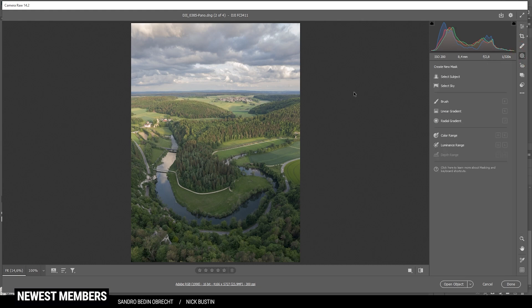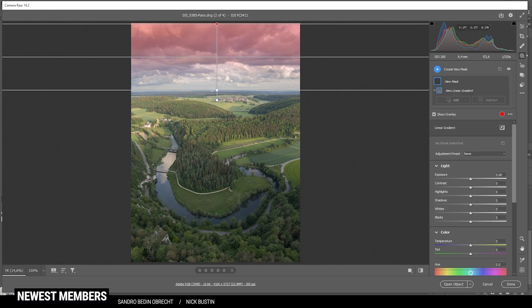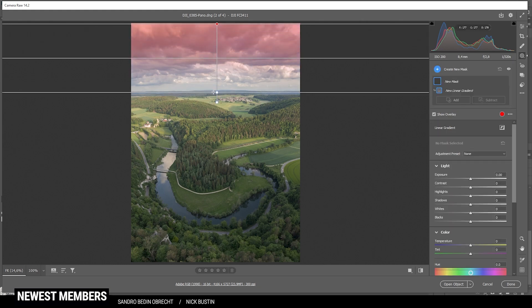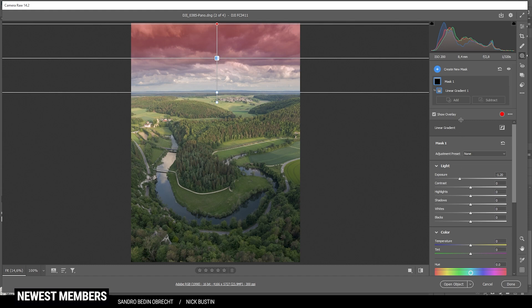First off, let us work on the sky. For that reason, I'm using a simple linear gradient. And just drag it down like that and try to cover the whole sky. In here, of course, just drop the exposure. And I want to make the sky very dark, so I'm dropping the exposure quite a bit. Just like that. That's it for the first linear gradient.